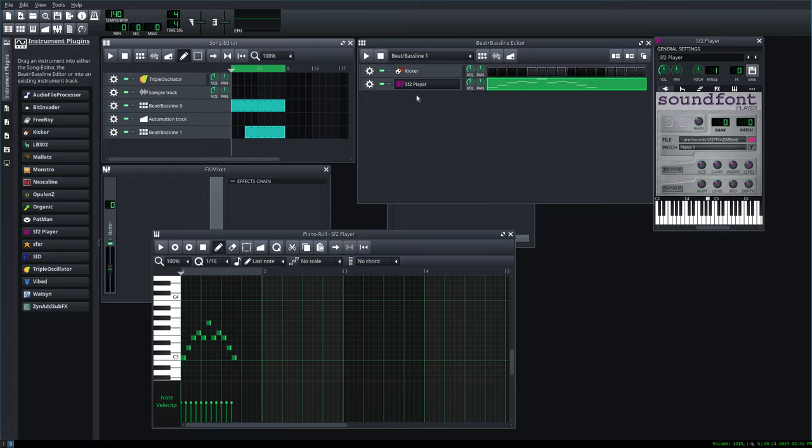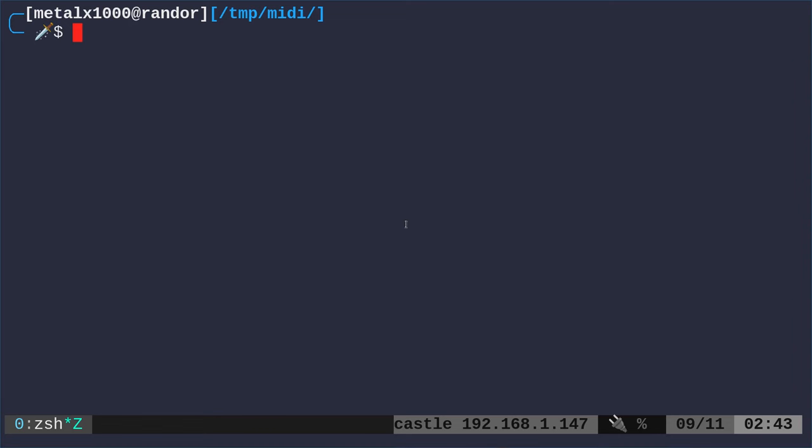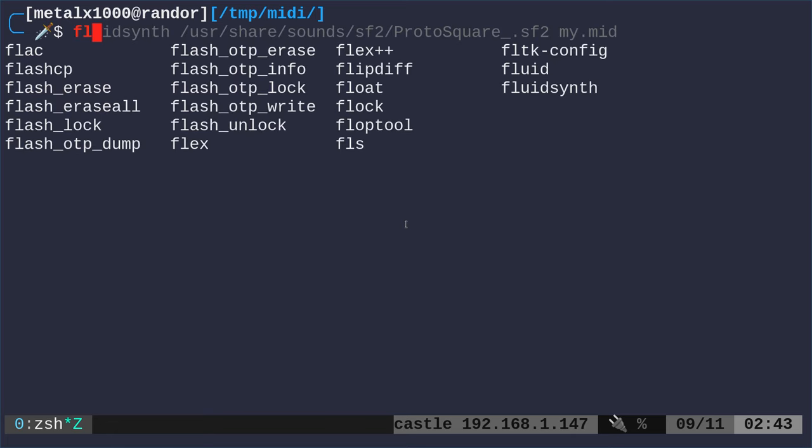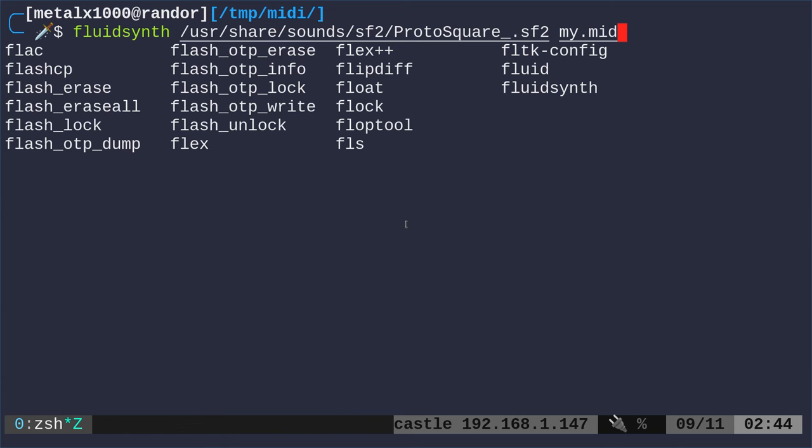Let's talk about sound fonts first. We have a program called FluidSynth. FluidSynth is going to be in your repositories most likely. On a Debian-based system like mine, you can say sudo apt install FluidSynth.